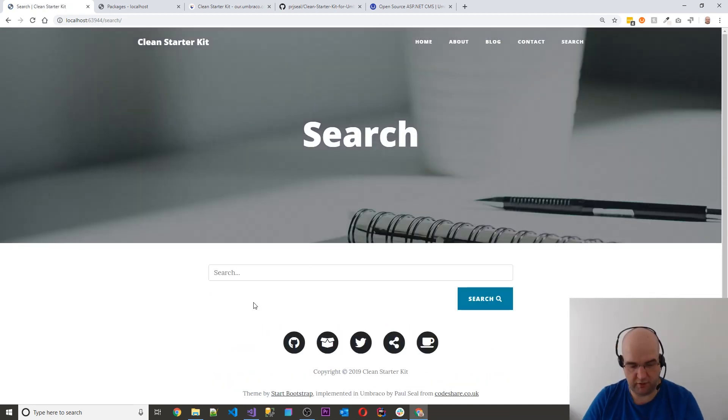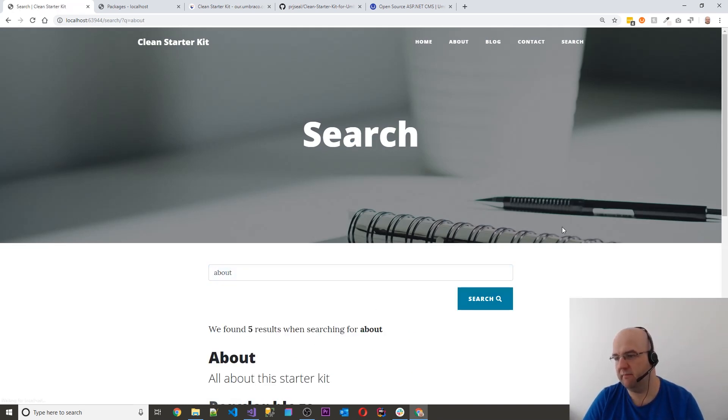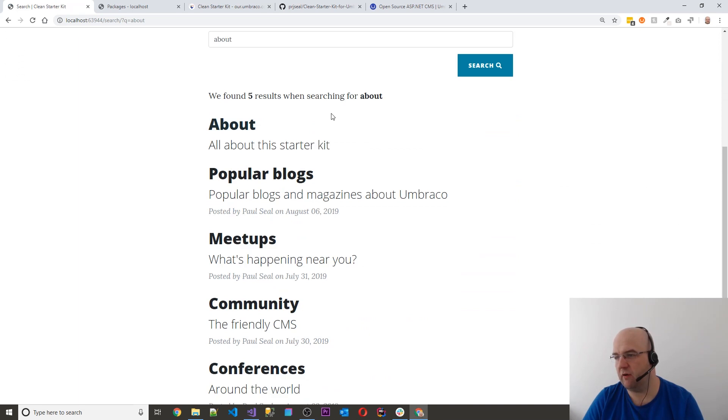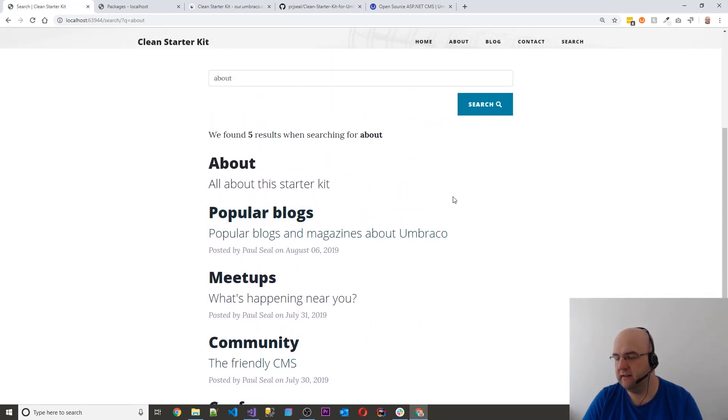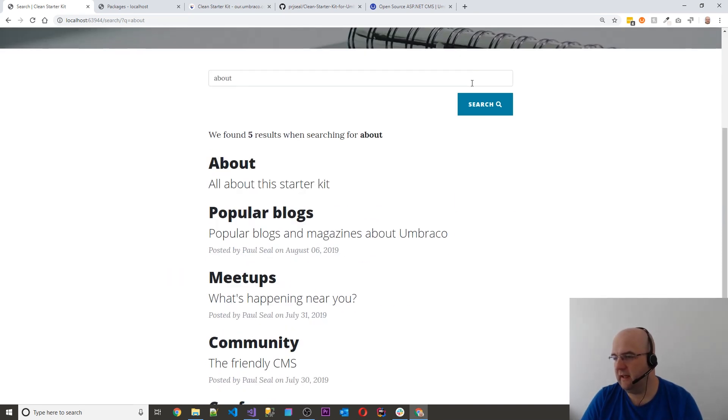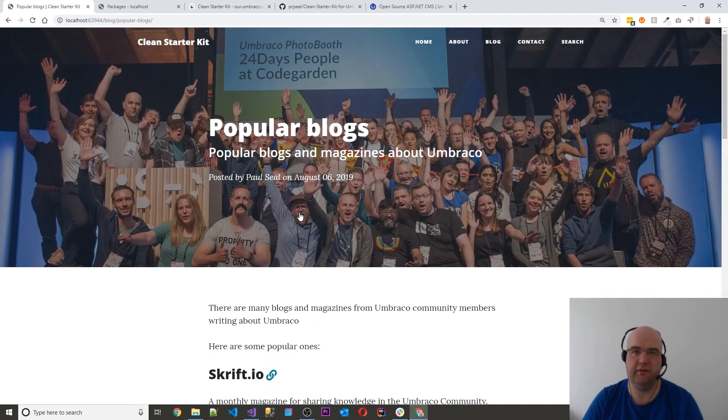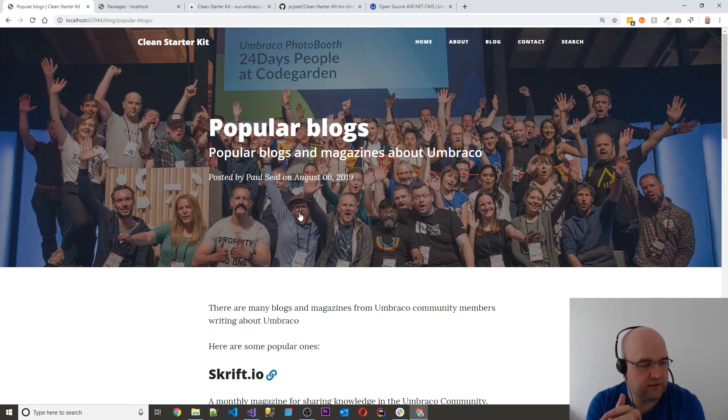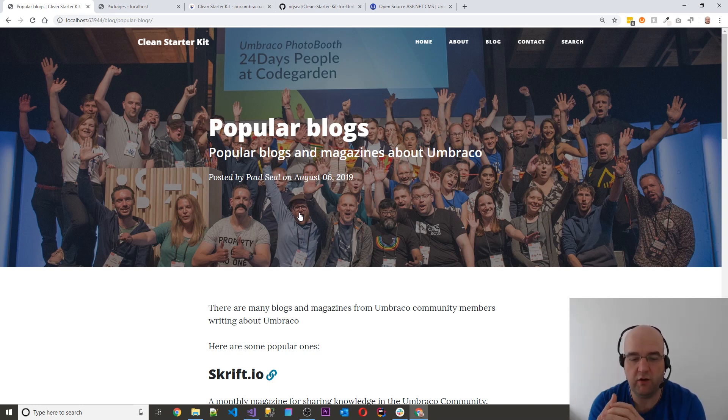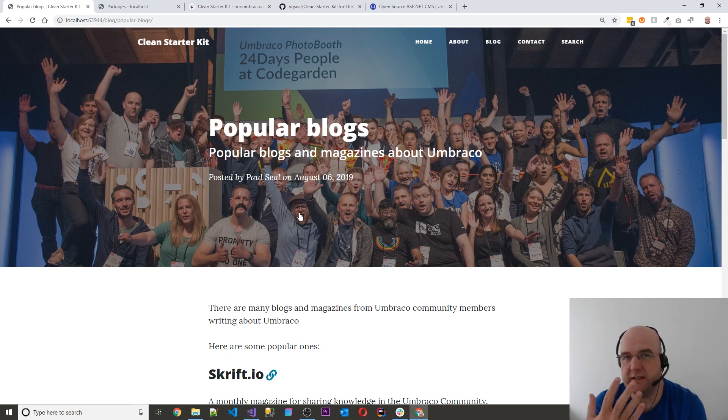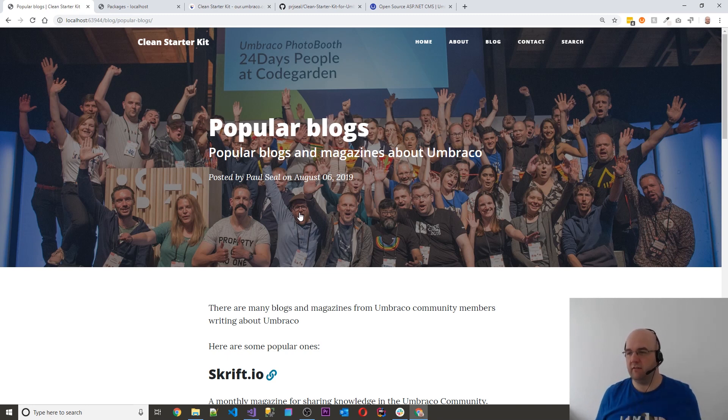So if I put in here about and click on that, then we've got five results where the word about appears. So that is the items in the top navigation. So then if we go into the articles, what I decided for this starter kit was that when someone's new to Umbraco, which is what this is aimed at primarily, it's people that are new to Umbraco and a good first look at Umbraco.